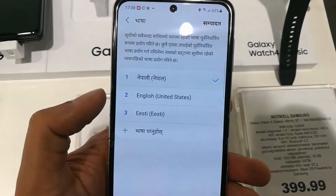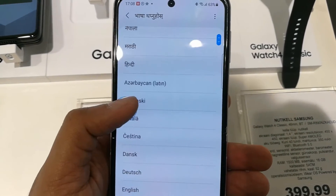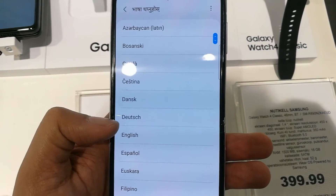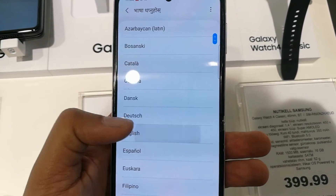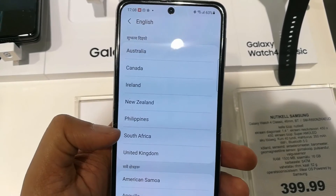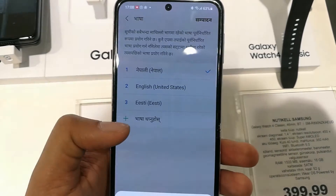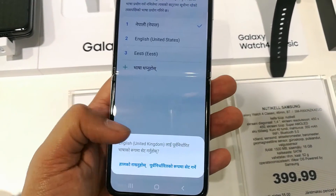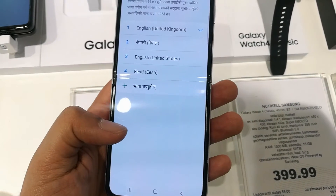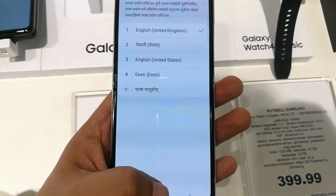Select it and you will see all languages available. You can add a language or select a language from the list. Select the language and the region you want, and then simply set it as the default language of your phone.